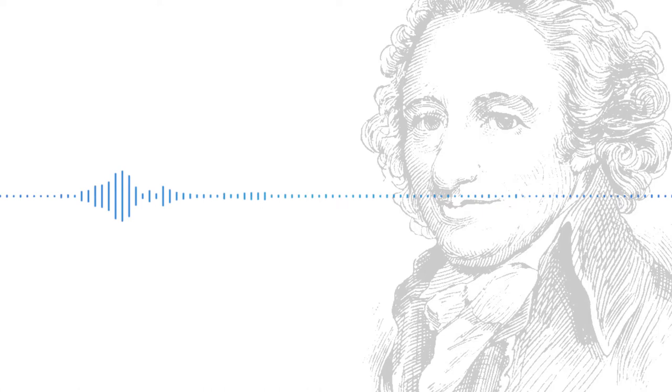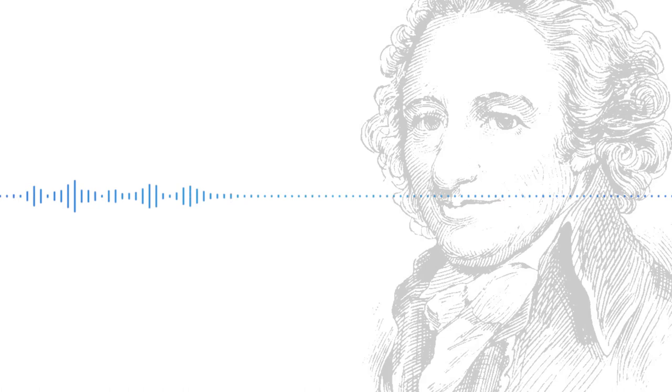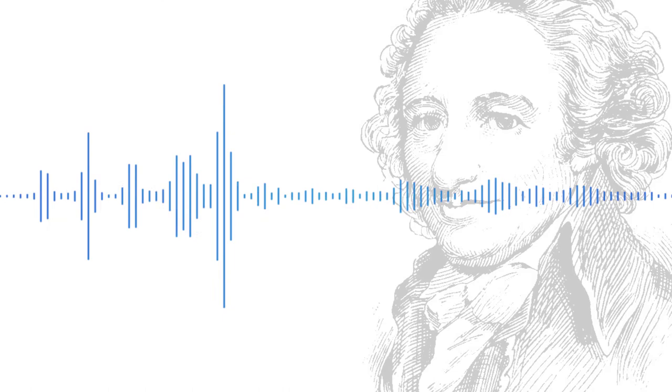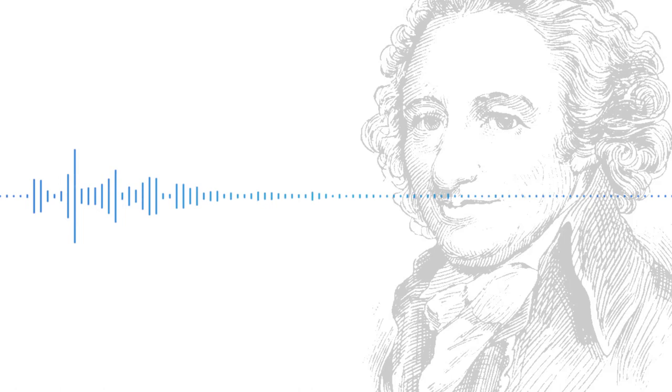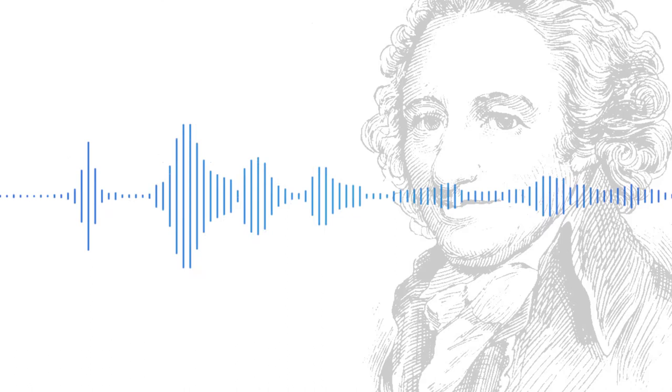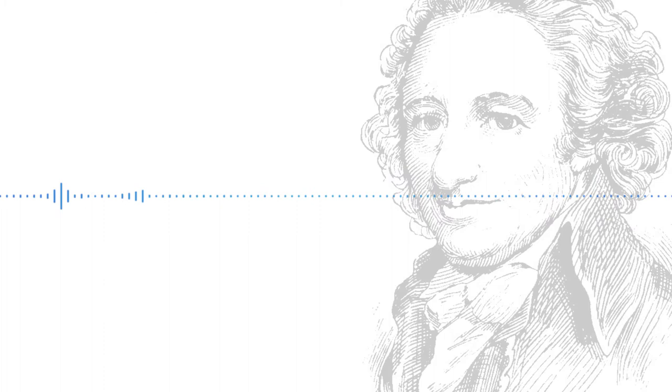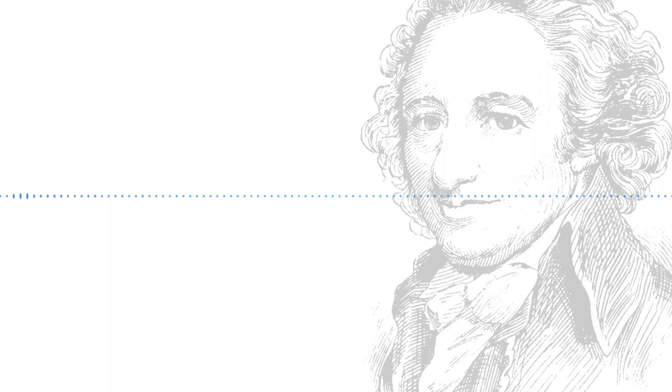Here is how Rush recalled the conversation. I mentioned the subject of independence to Mr. Paine and asked him what he thought of writing a pamphlet upon it. I suggested to him that he had nothing to fear from the popular odium to which such a publication might expose him, for he could live anywhere, but that my profession and connections, which tied me to Philadelphia, where a great majority of the citizens and some of my friends were hostile to a separation of our country from Great Britain, forbade me to come forward as a pioneer in that important controversy. He readily assented to the proposal, and from time to time he called at my house and read to me every chapter of the proposed pamphlet as he composed it. Thomas Paine began work on Common Sense in November of 1775.